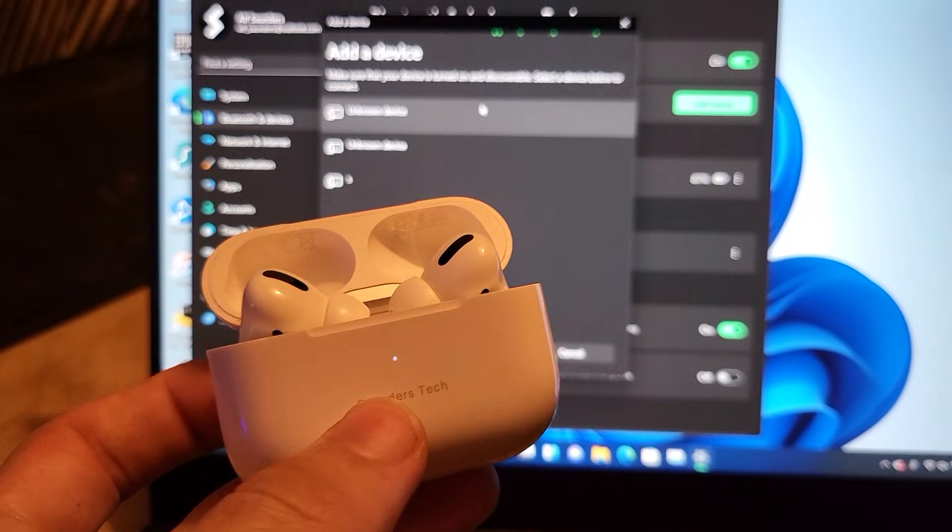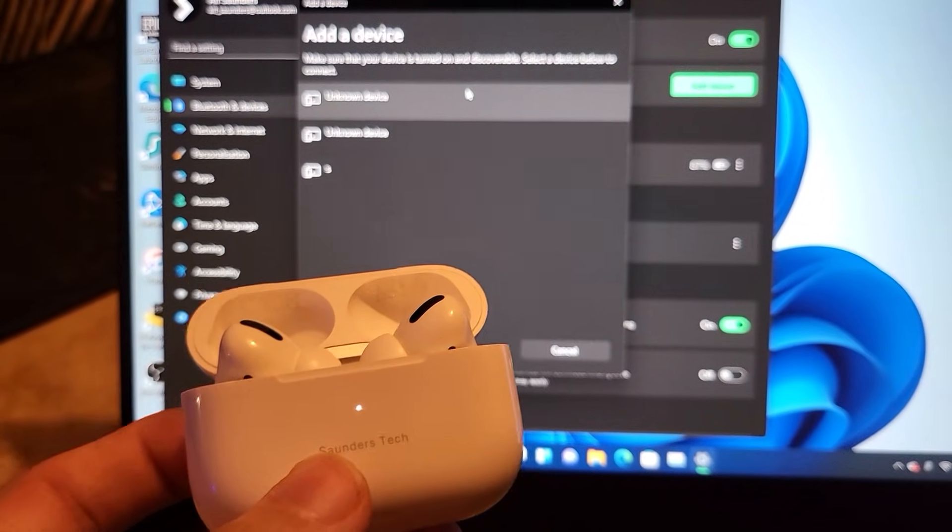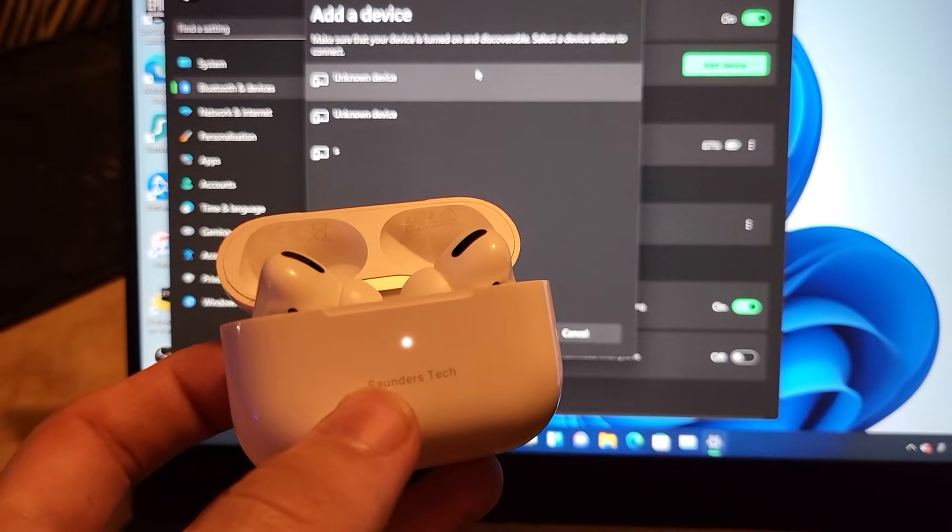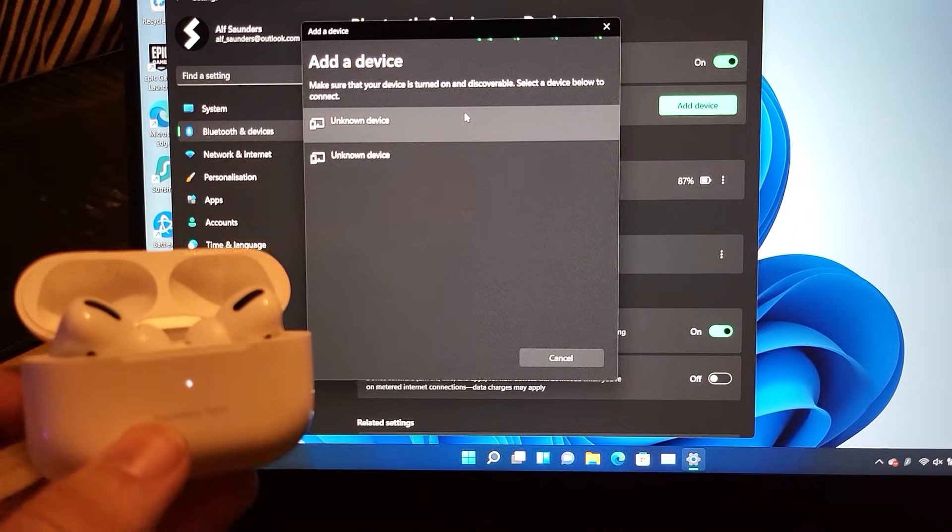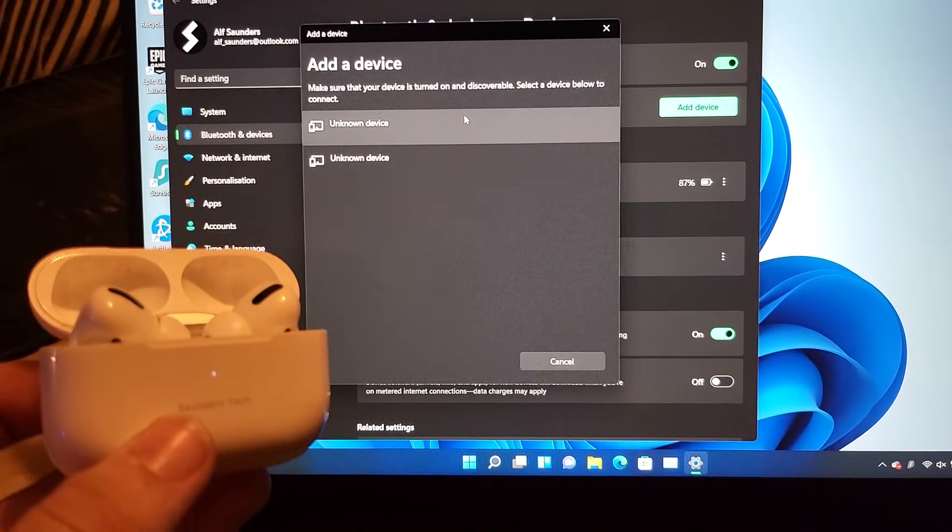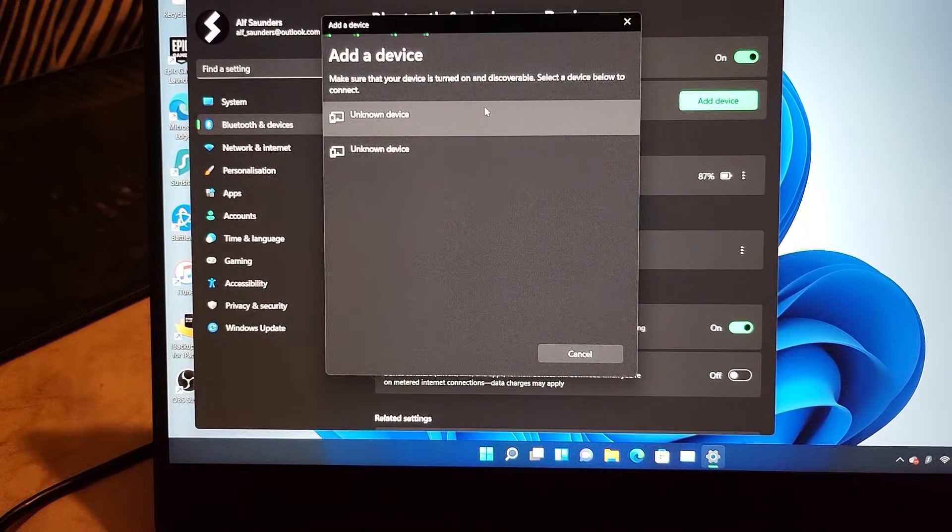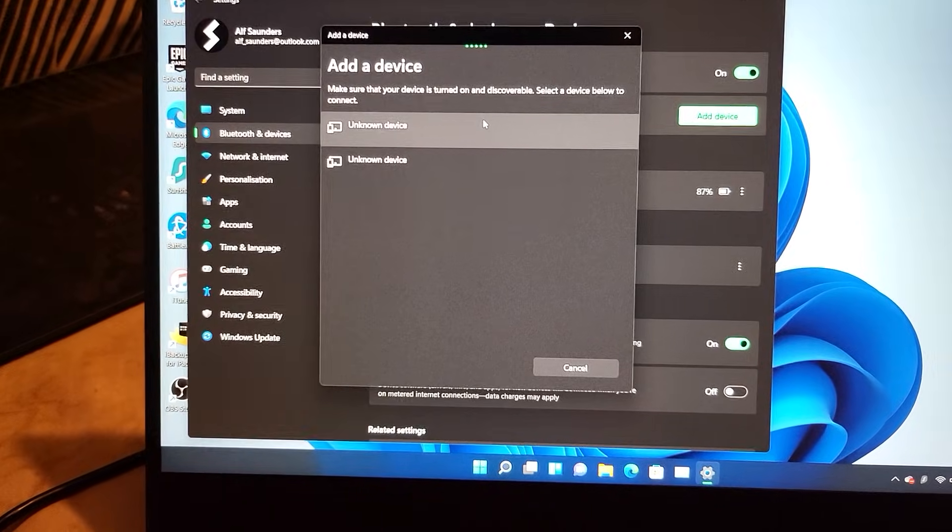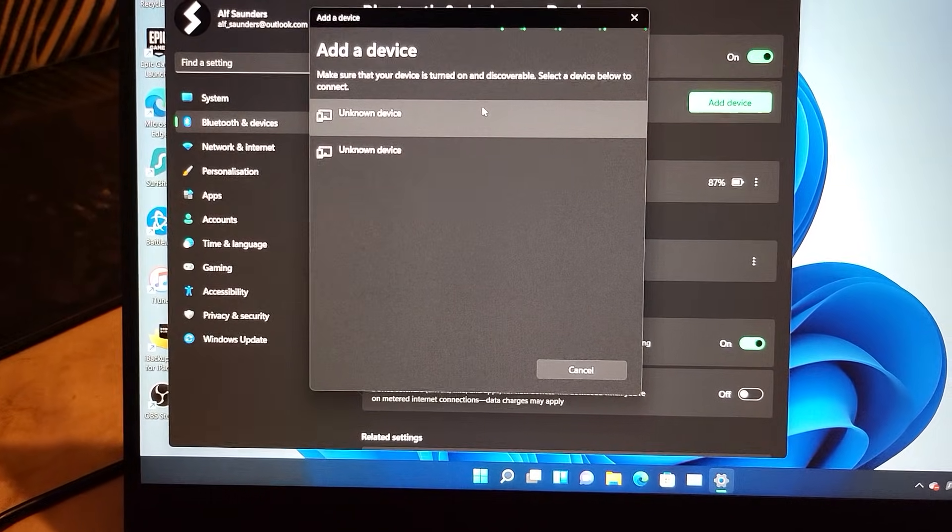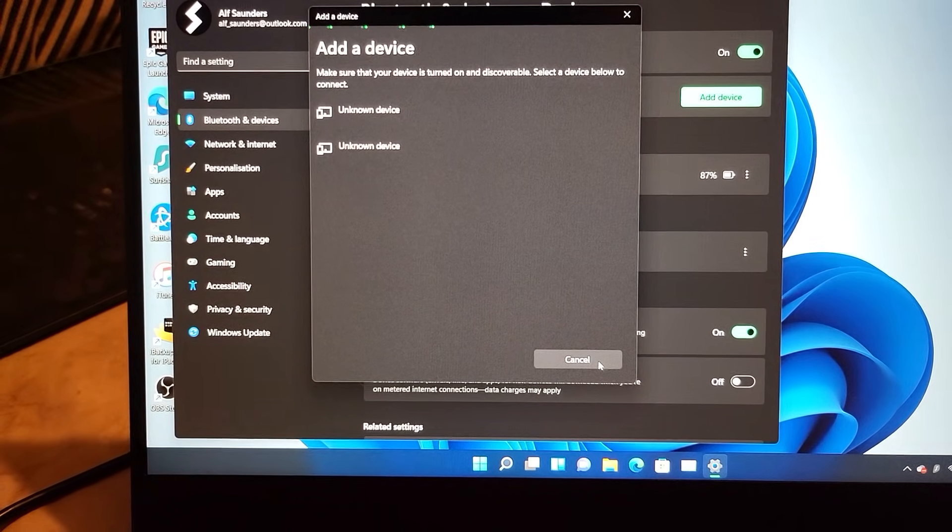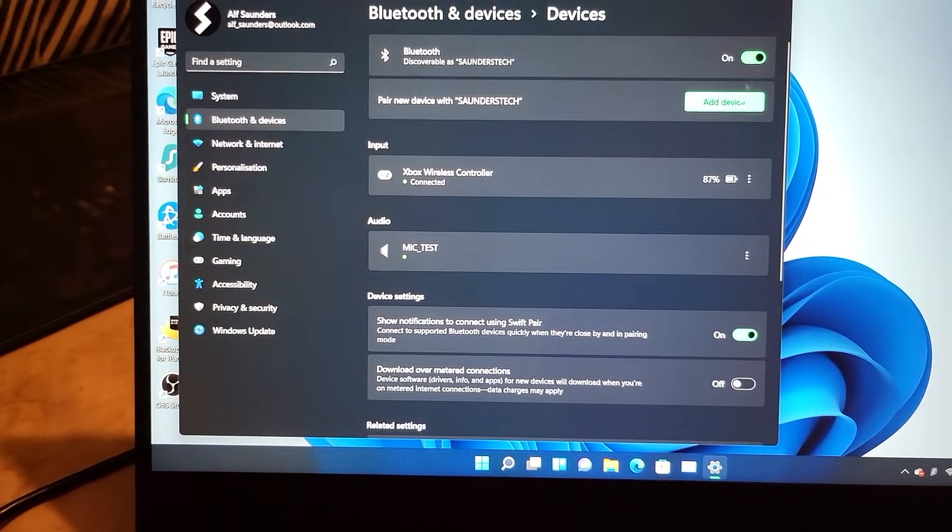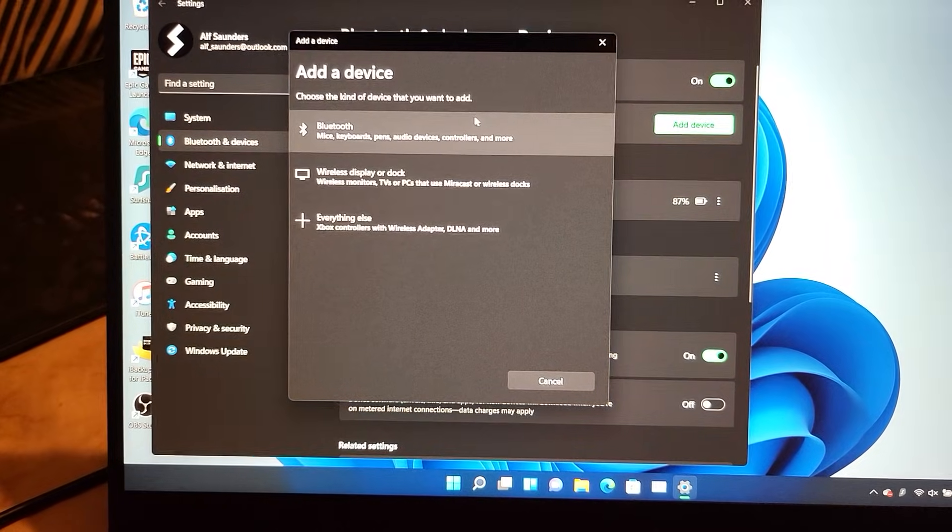You're just going to give it a little bit and wait for your AirPods to show up. Right now, nothing's showing up. I'll just give it a little bit and if nothing shows up still, we'll just click on cancel and do the thing again.